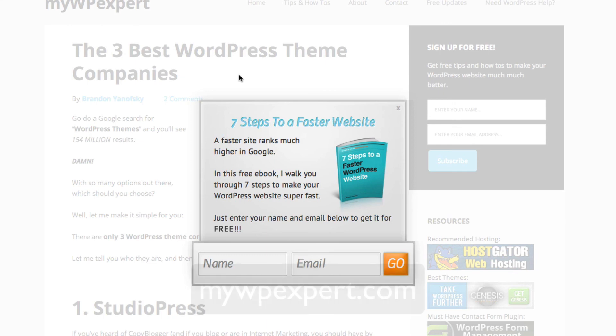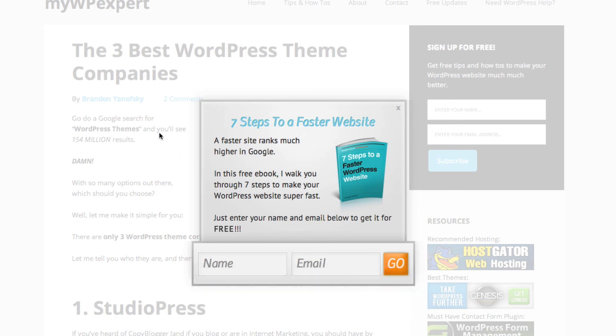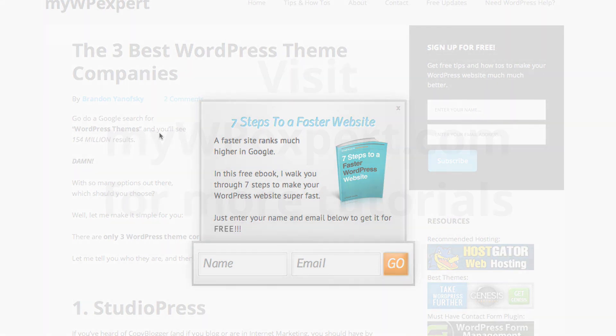And that's how you set up and run BackWPUp. And so now you'll have backup for your WordPress site. Also, be sure to visit mywpexpert.com and get my free ebook, Seven Steps to a Faster Website, where I'll show you seven ways to make your WordPress site much faster so you can get higher in Google's search rankings and also get more traffic from that. So be sure to look out for more of my tutorials and I will talk to you guys later.